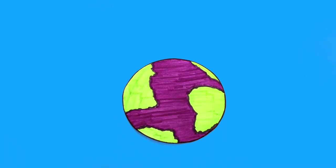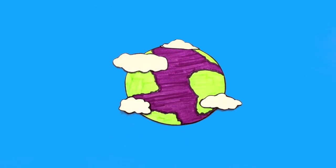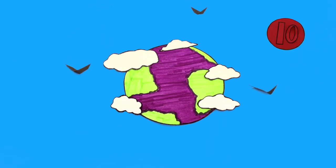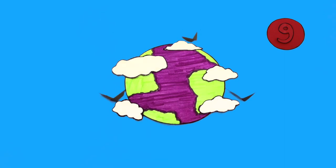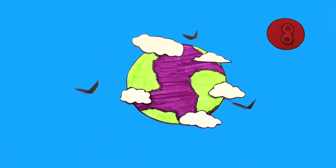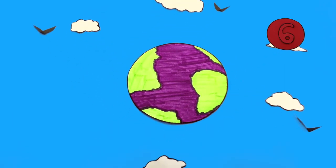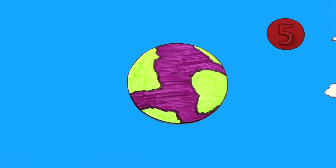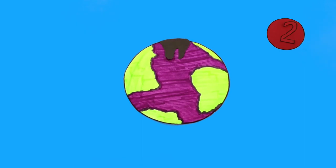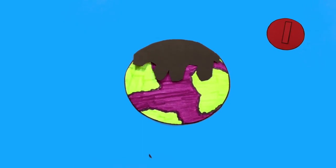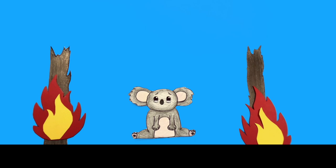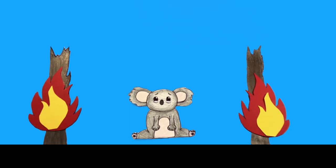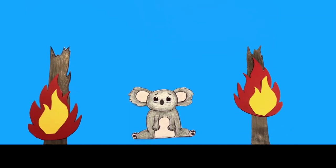Our Earth is dying. Time is running out. The increase in global warming has caused forest fires to become more intense. This threatens many species and wildlife.